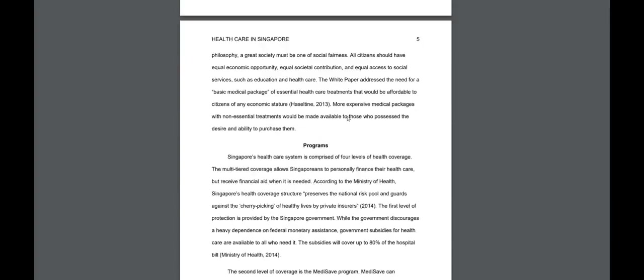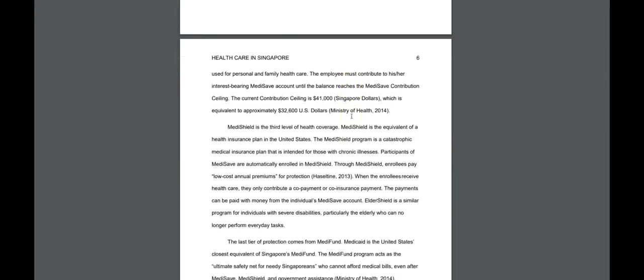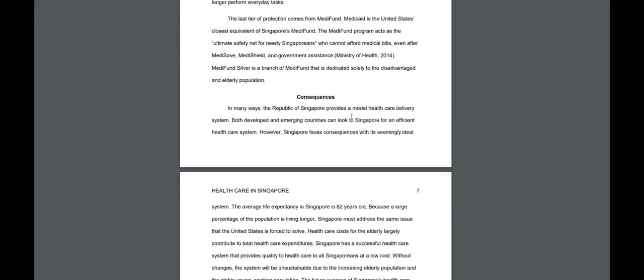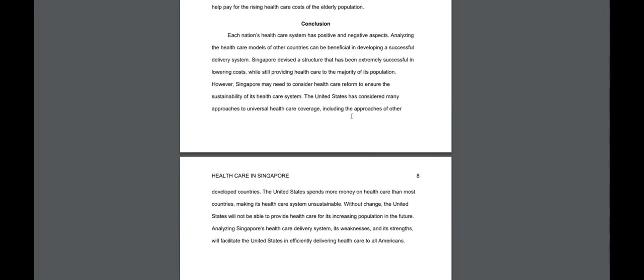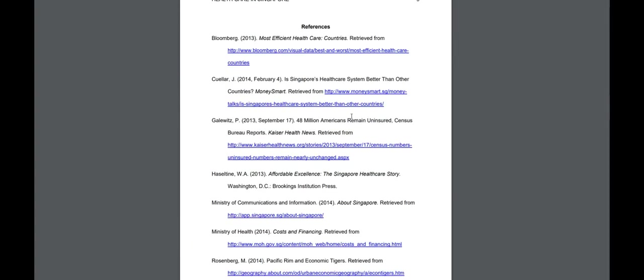And I do want to point out that your reference list also must follow APA format and you must have at least five sources. Again with the APA format for your references you can go to the Purdue Online Writing Lab which I just went to and look at how the references are formatted.